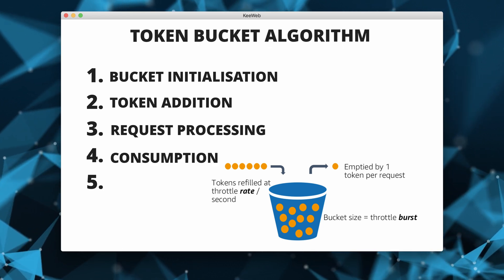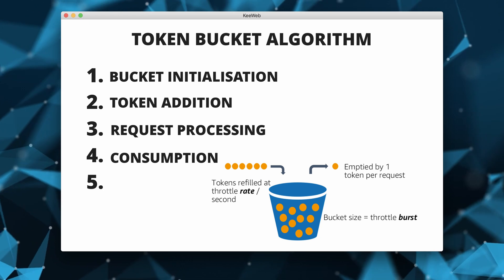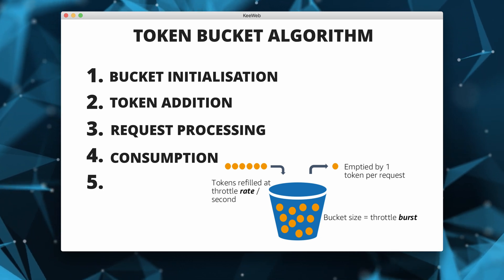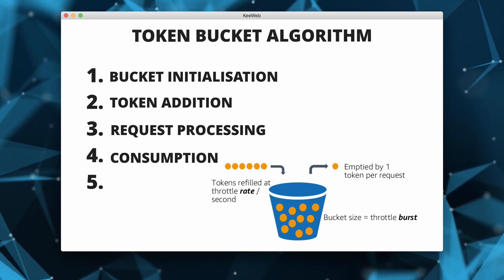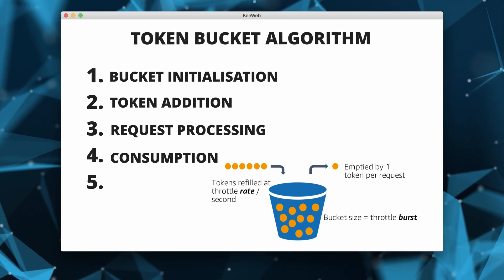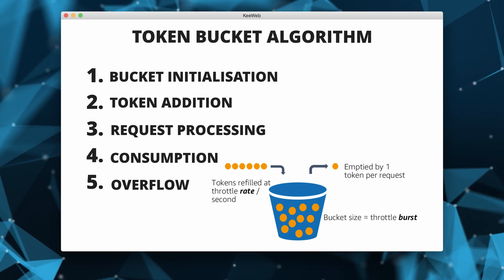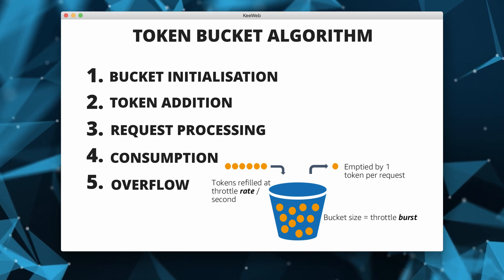Then we have token consumption. Tokens are consumed at the same rate they are added, ensuring a consistent flow. The other scenario is bucket overflow. If the bucket is full and tokens continue to be added, excess tokens are discarded.